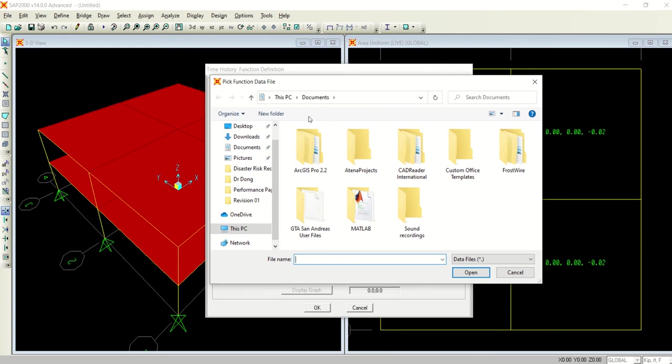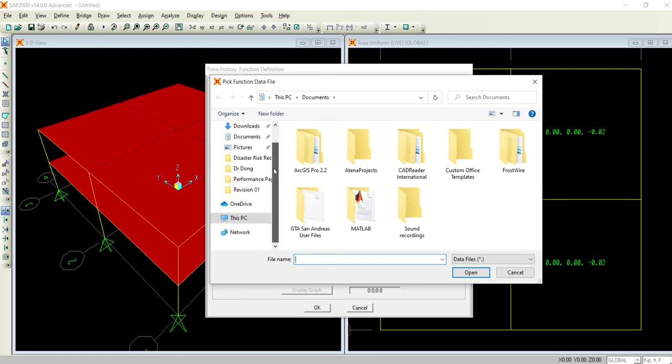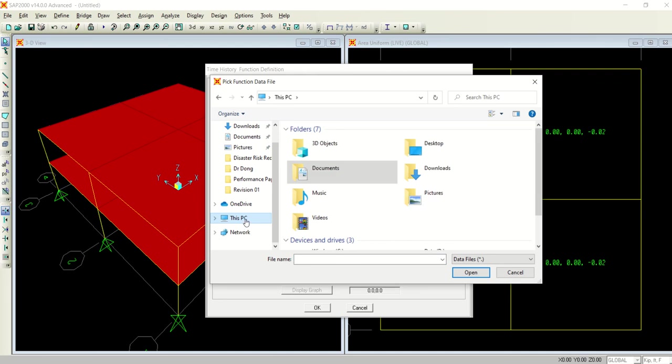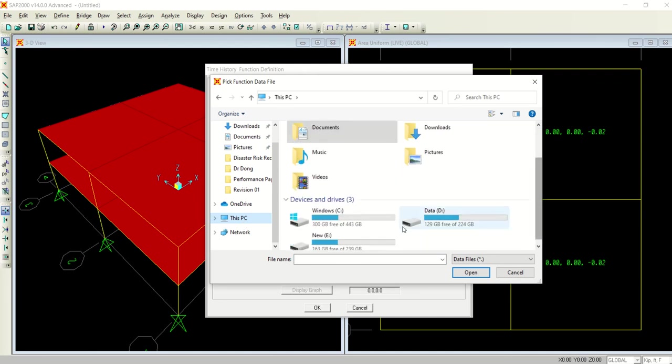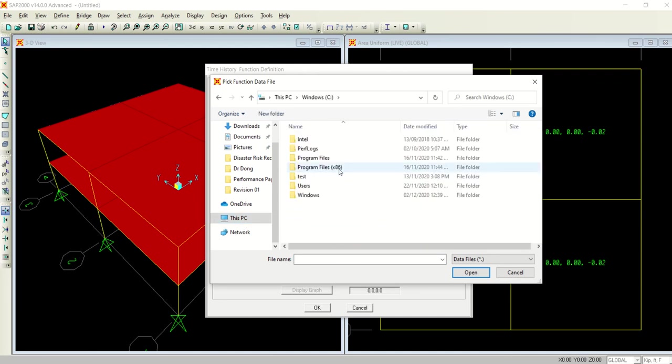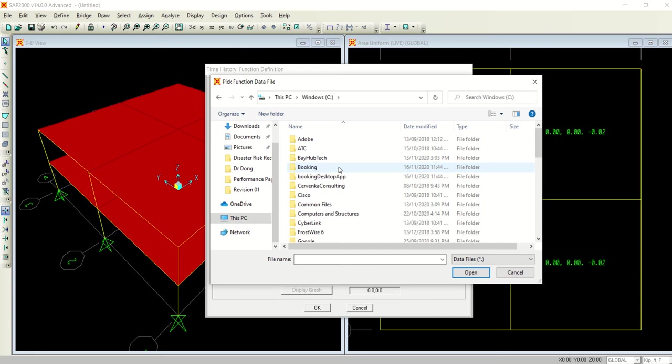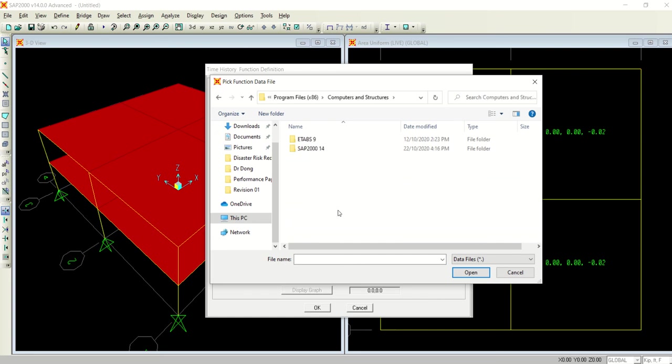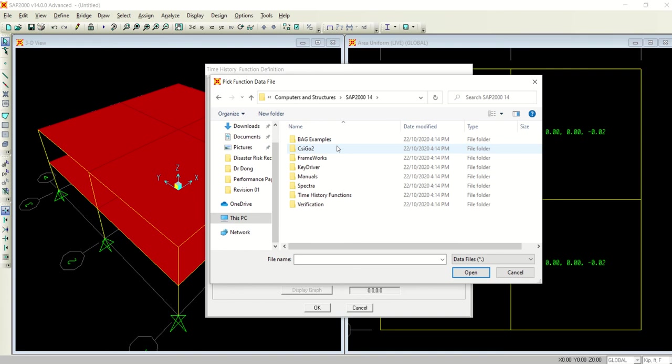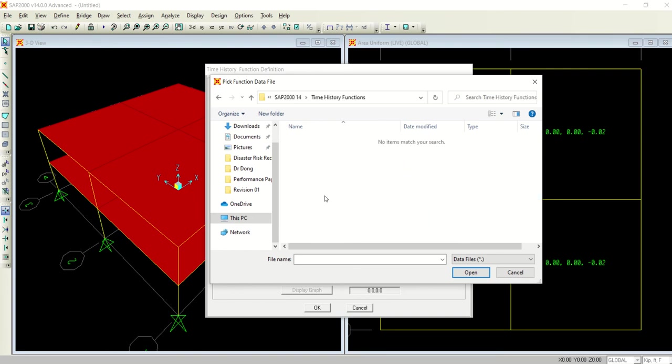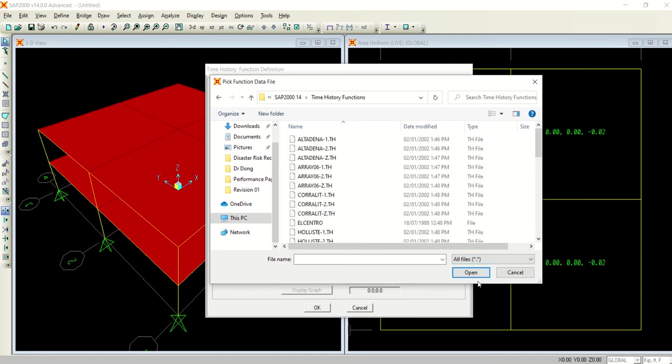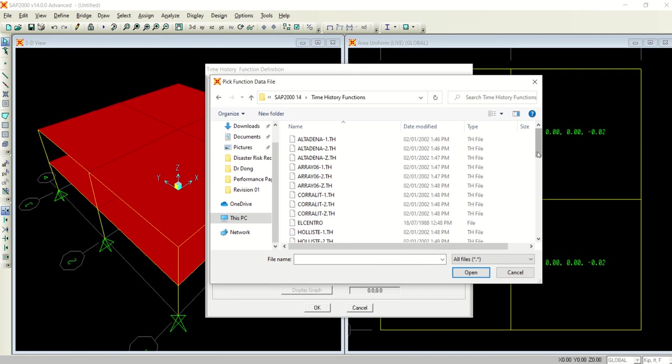You see this window here. If you click the browse window, it will take you to somewhere where you have saved your SAP. In my system it's in C drive, computers and structures, yes, SAP 2000 version 14, and here is time history functions.